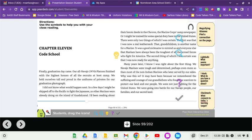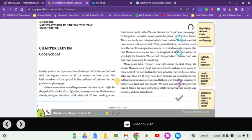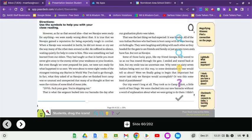I was now ready for anything. Many years later, I know I was right about the first thing. We Navajo Marines were tough and determined, perhaps even more so than most of the non-Indian Marines who later served by our sides. Why was this so? It may have been because we remembered the suffering and courage of our grandfathers, who fought as warriors to protect our land and our people. We were not just fighting for the United States. We were going into battle for our Navajo people, our families, and our sacred land.